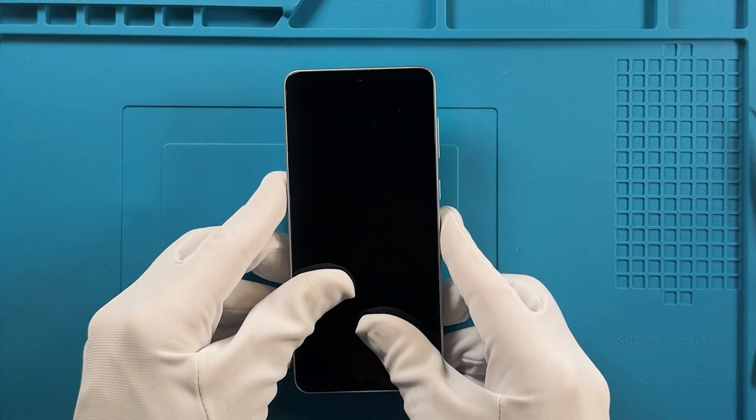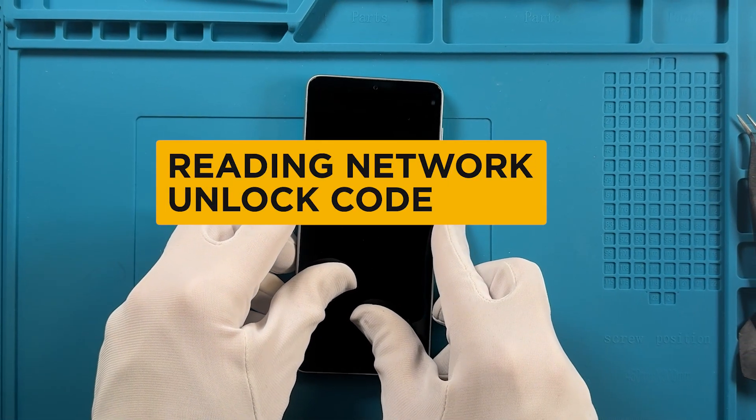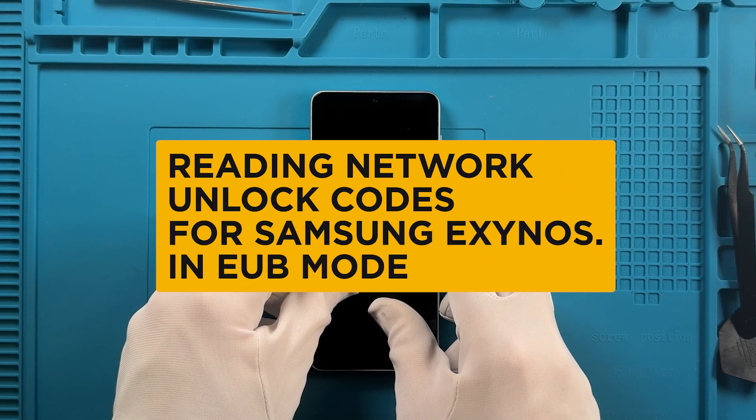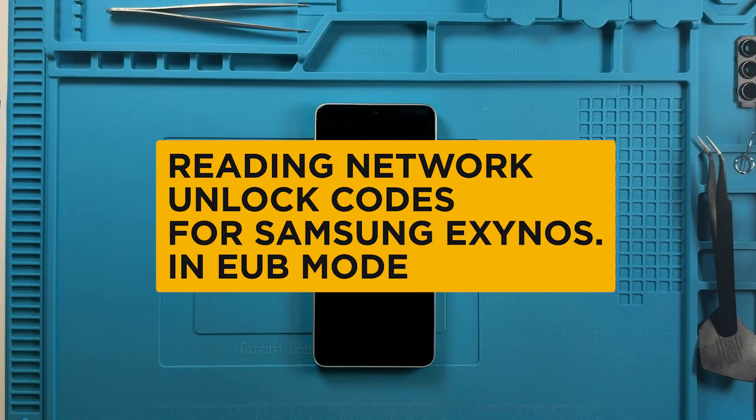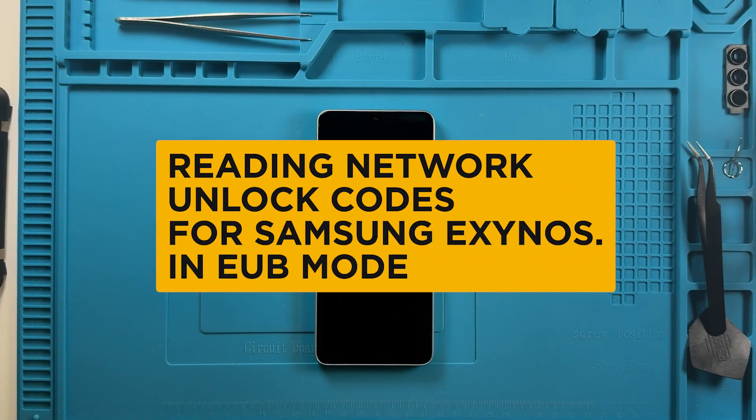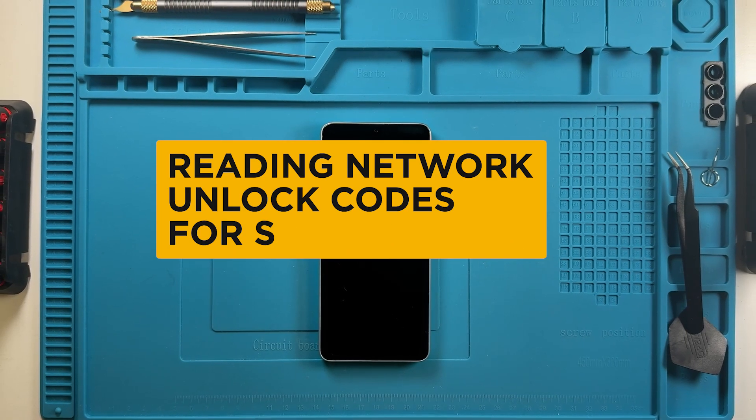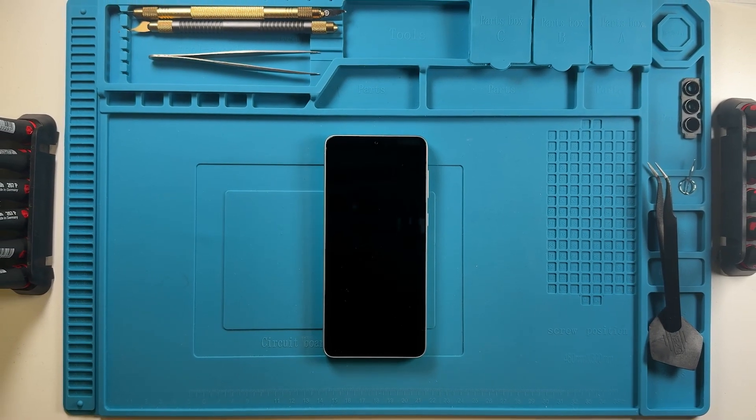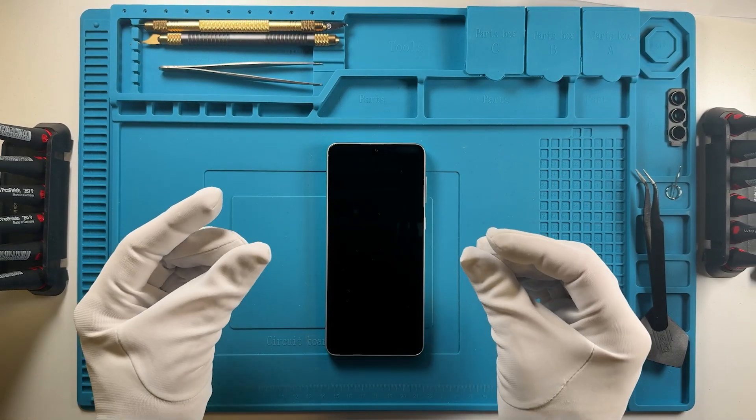Welcome! In this video, we'll guide you through the steps to read the network unlock codes from a Samsung Exynos device in EUB mode. This method will allow you to easily remove the network lock using Chimera tool.